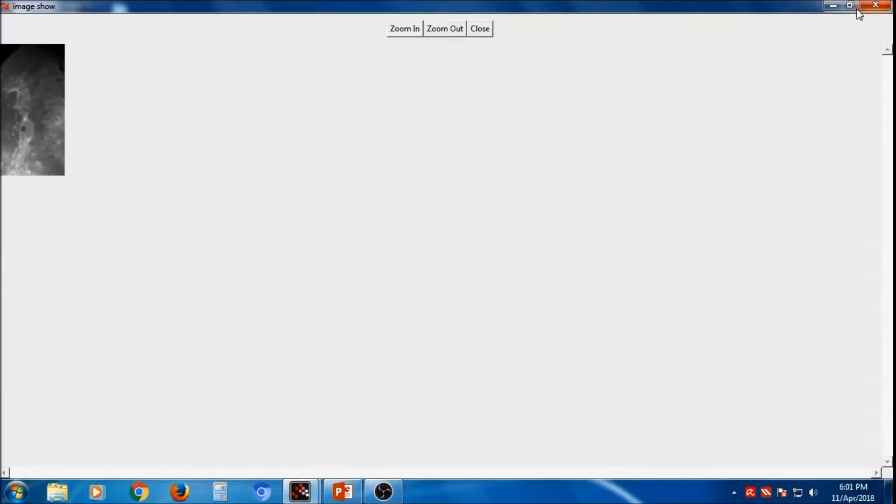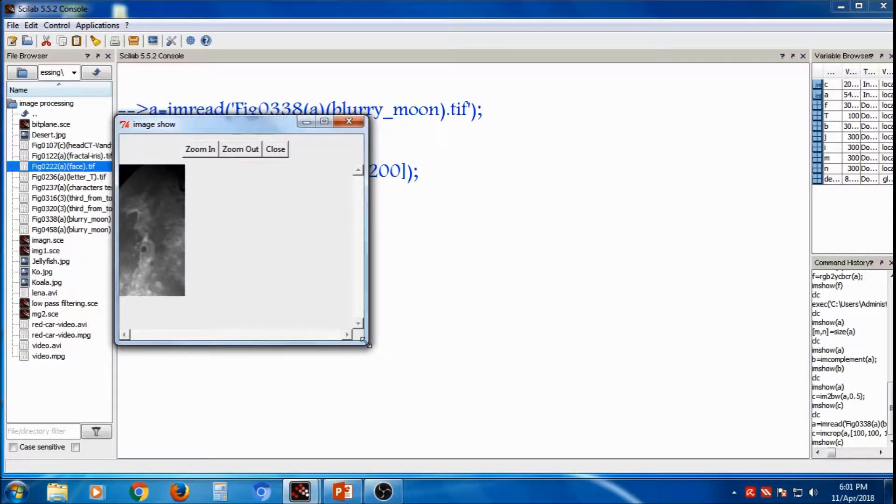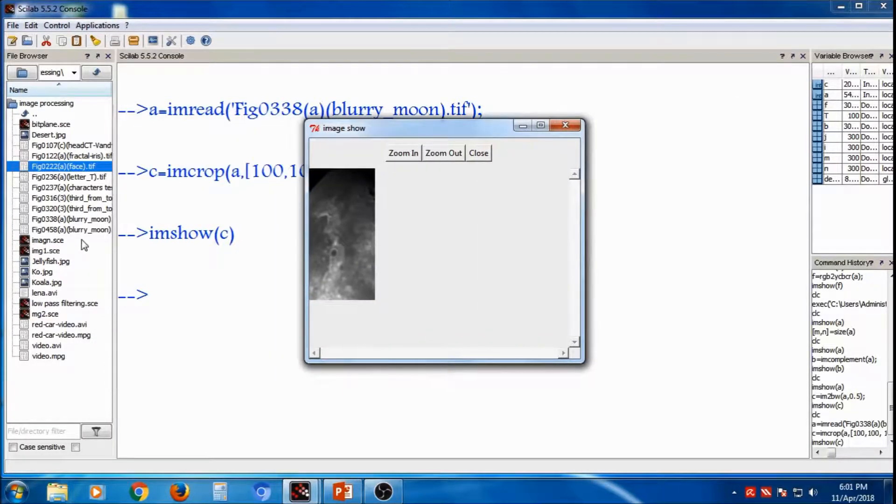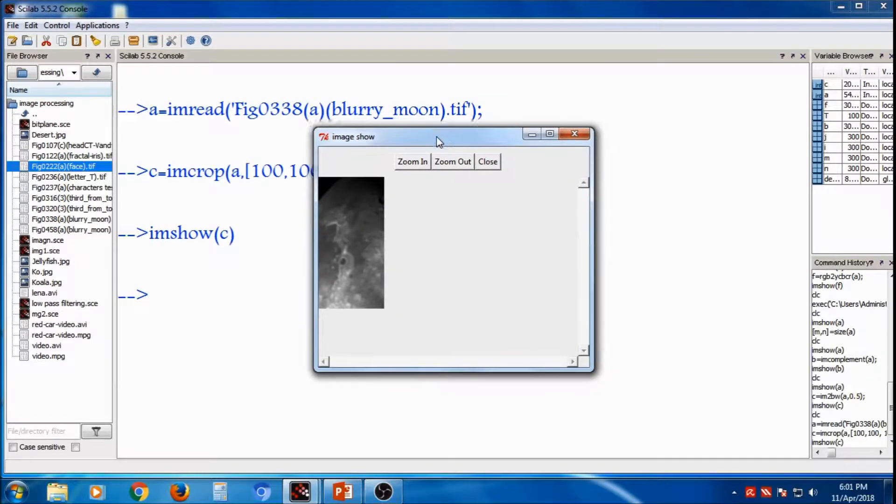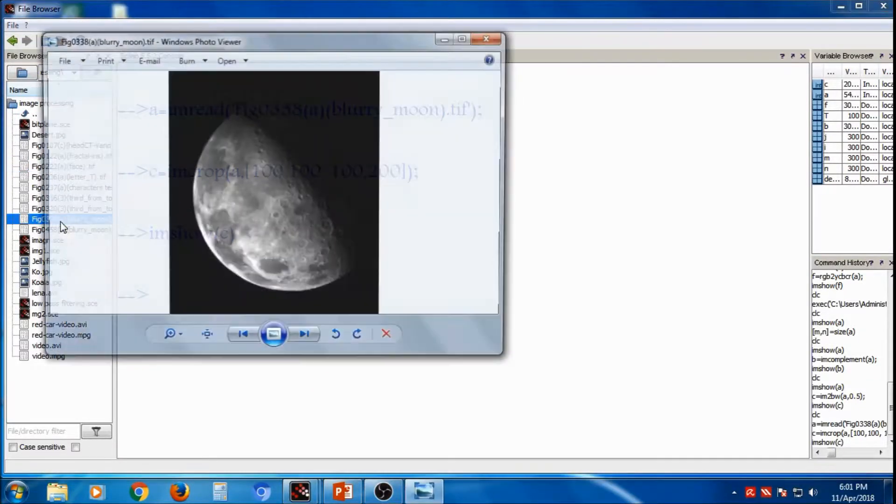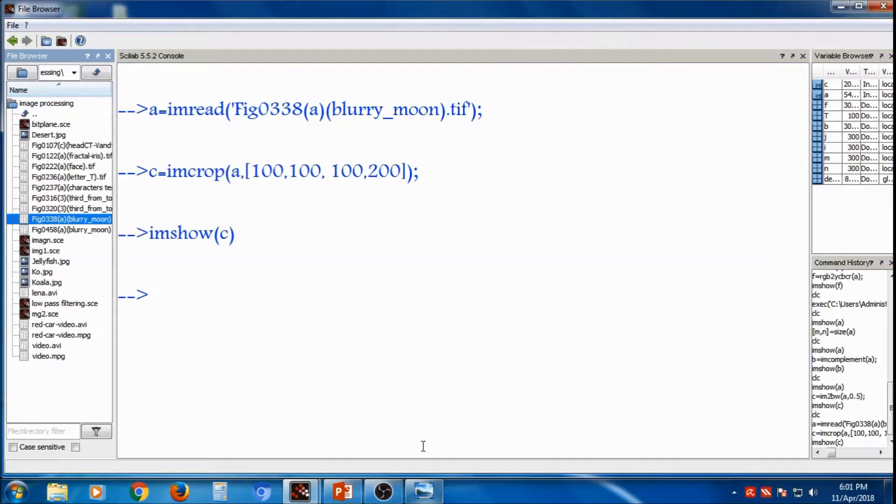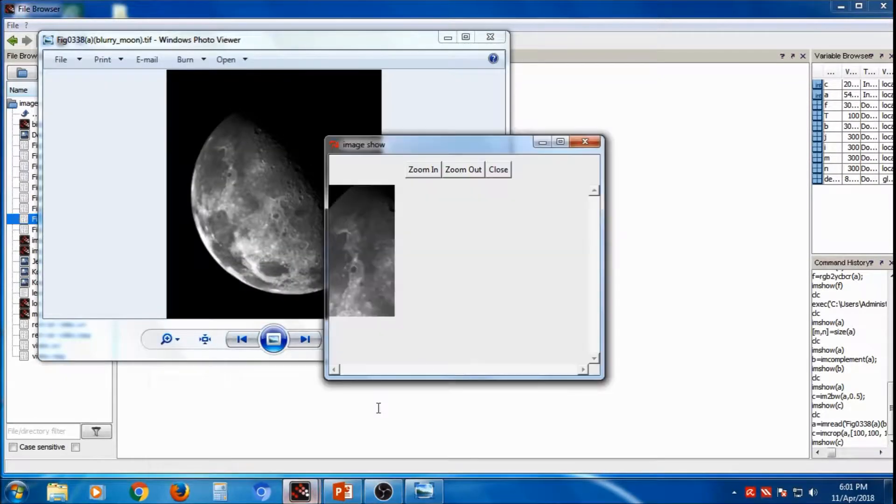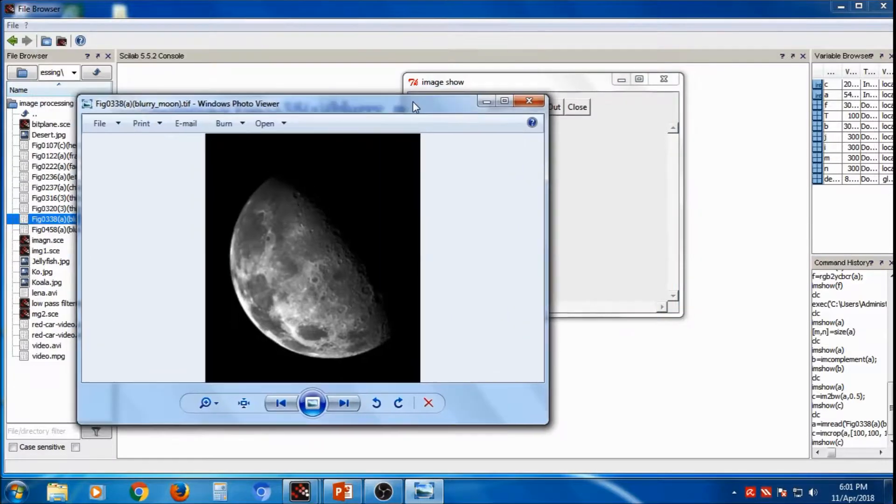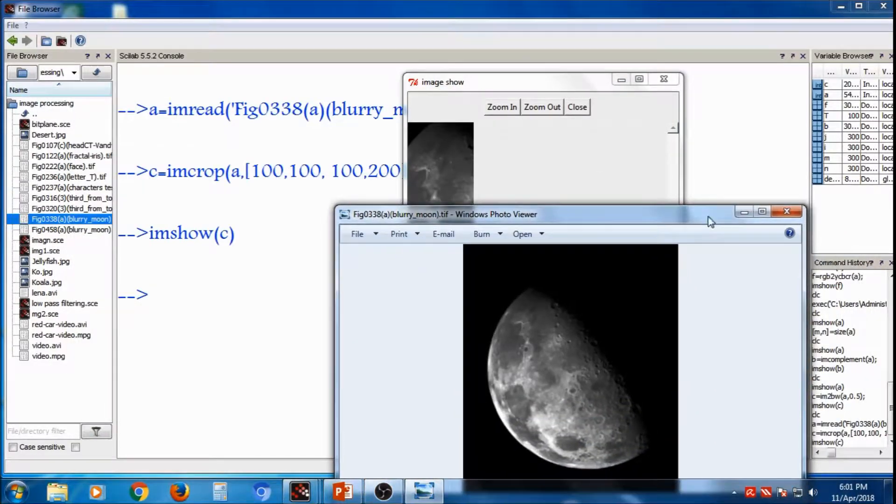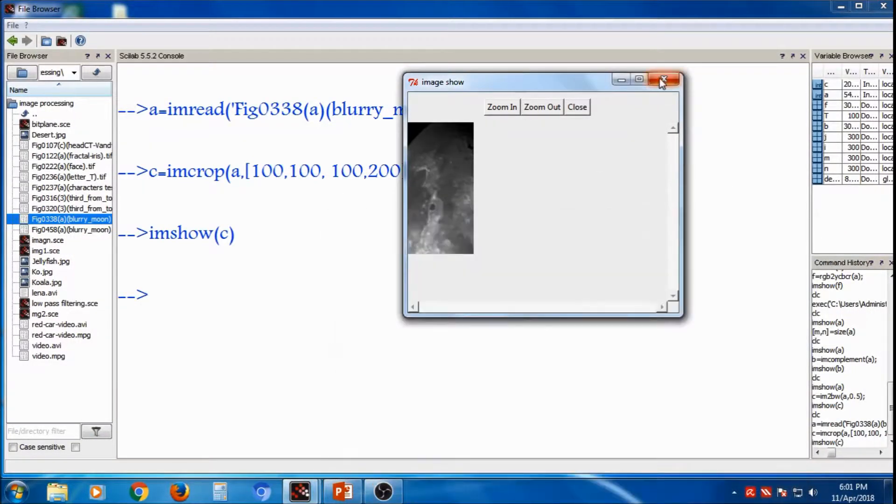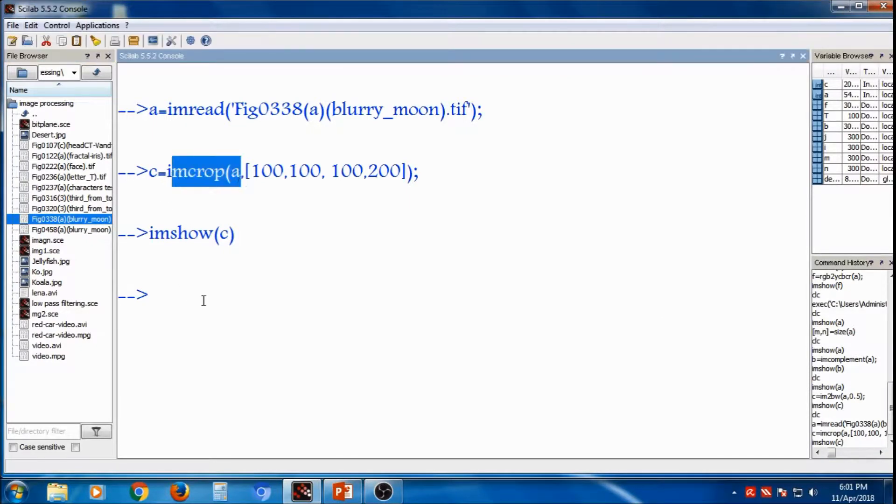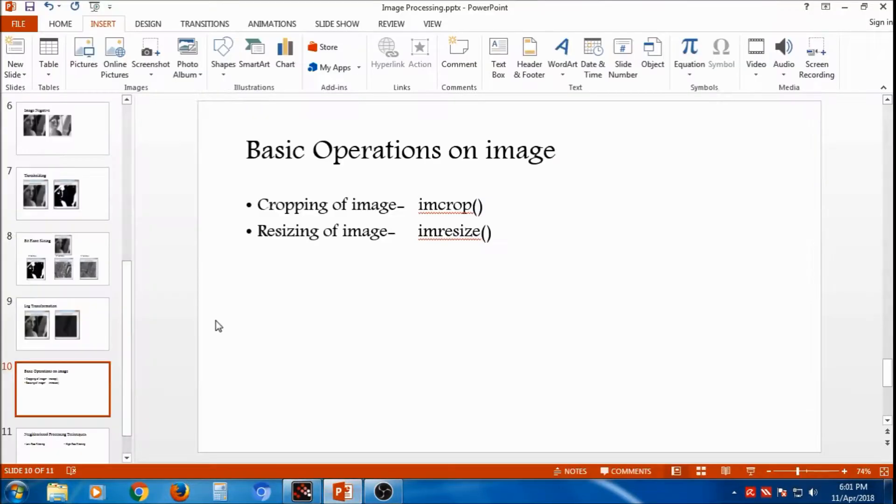You can have to crop, here, original image is t38, this is the original image, and this one is crop image, this is crop image.